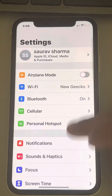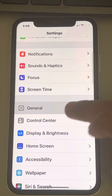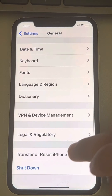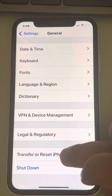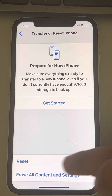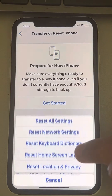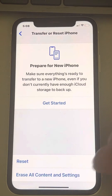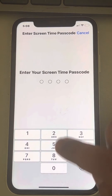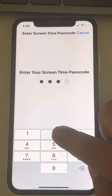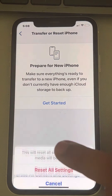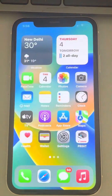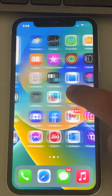Go to Settings again, go to General, scroll down and find Transfer or Reset iPhone. This time tap Reset All Settings. Try again after that.